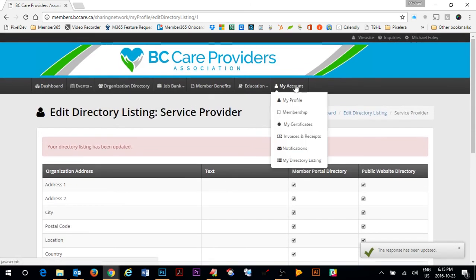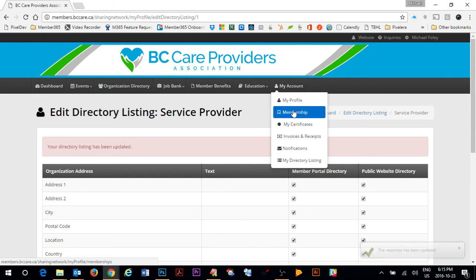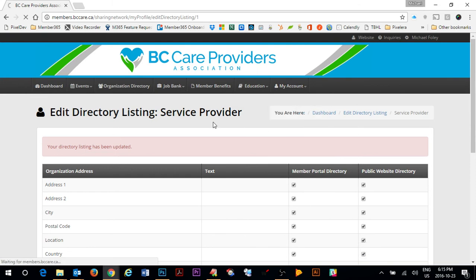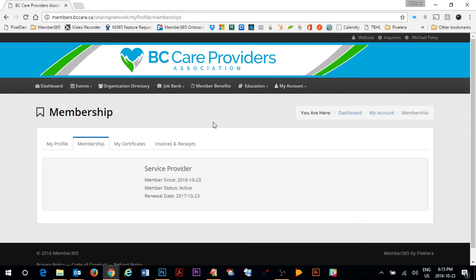At any time I can also go in and find out about my membership. Under my account, I can be shown how long I've been a member, what my status is, and when my actual renewal date will be.